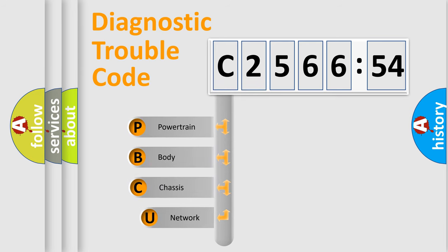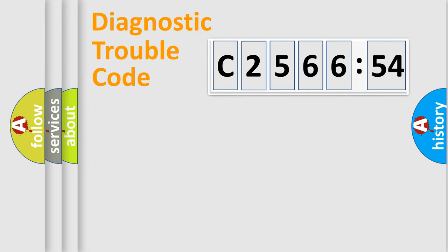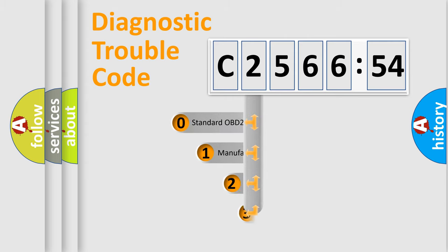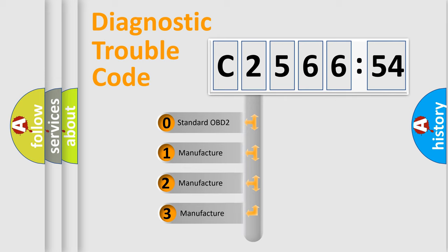First, let's look at the history of diagnostic fault code composition according to the OBD2 protocol, which is unified for all automakers since 2000. We divide the electric system of automobile into four basic units: Powertrain, Body, Chassis, Network. This distribution is defined in the first character code.